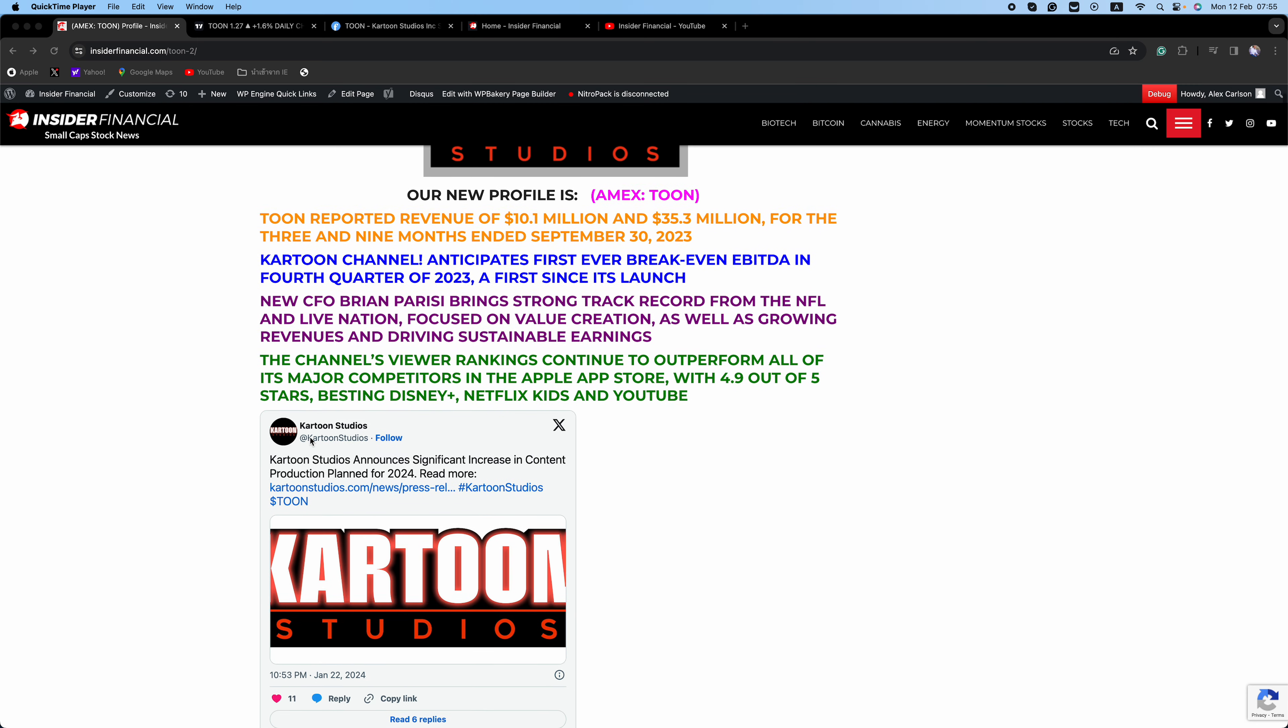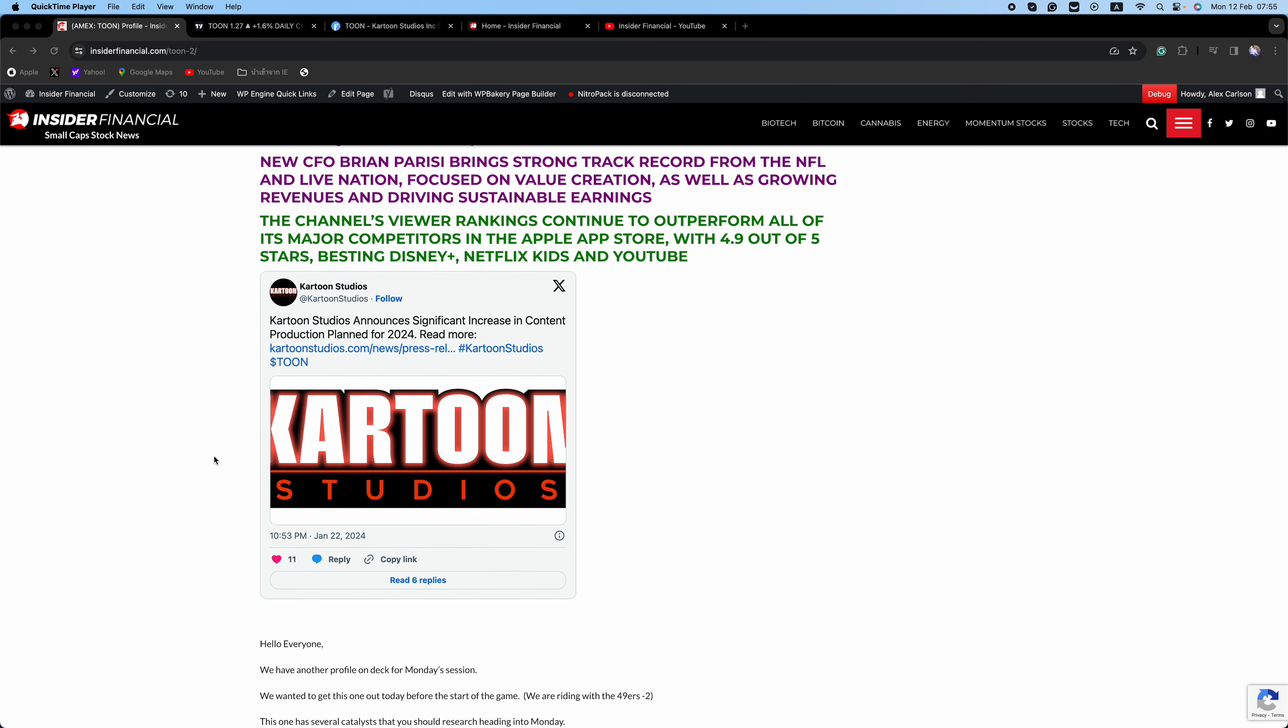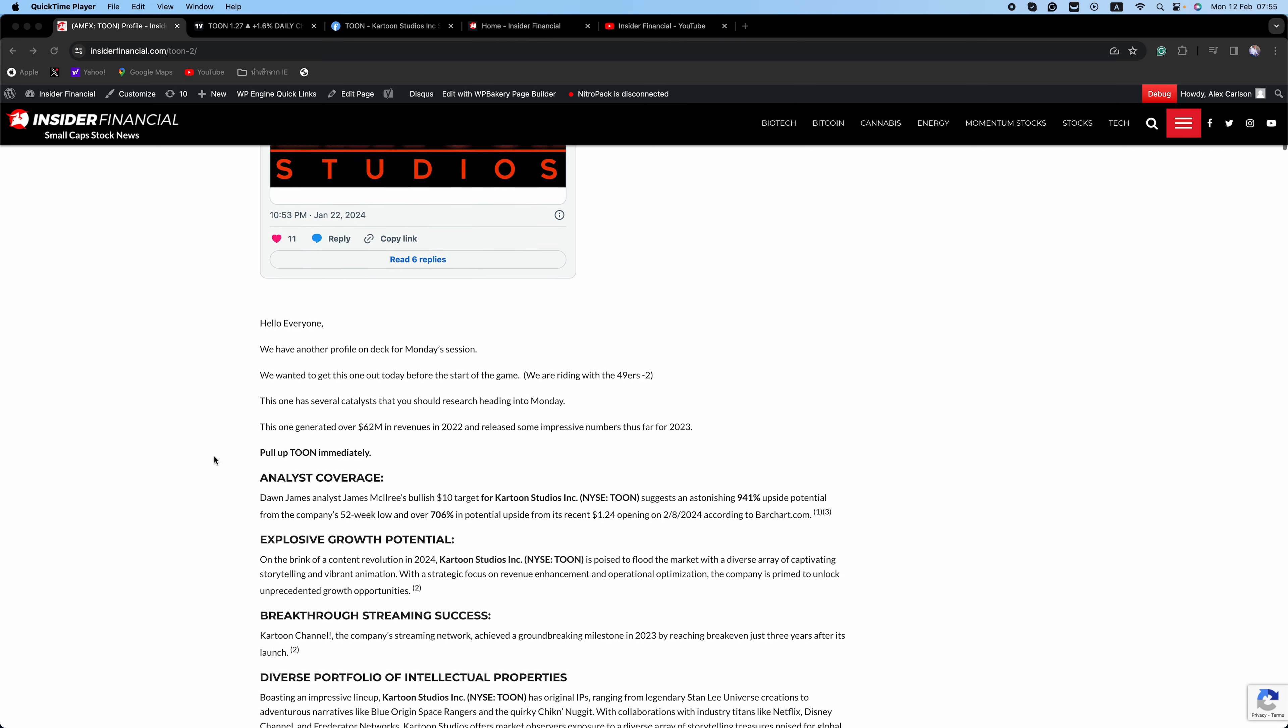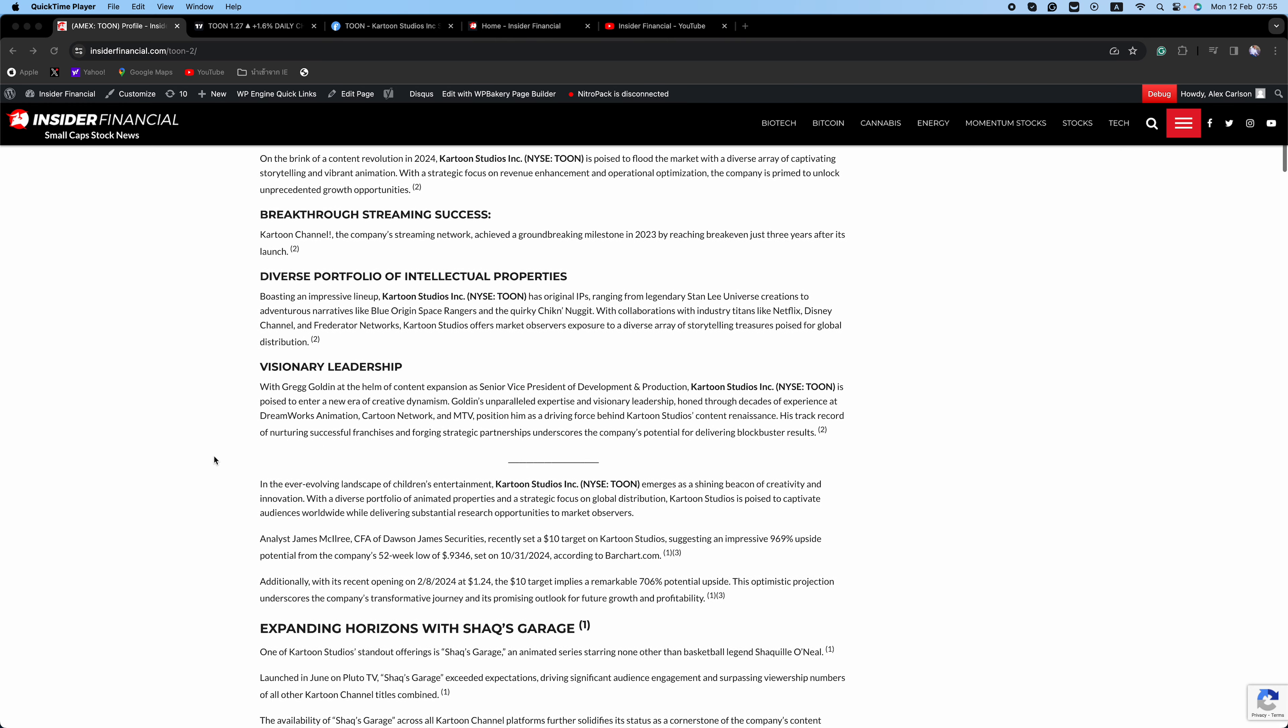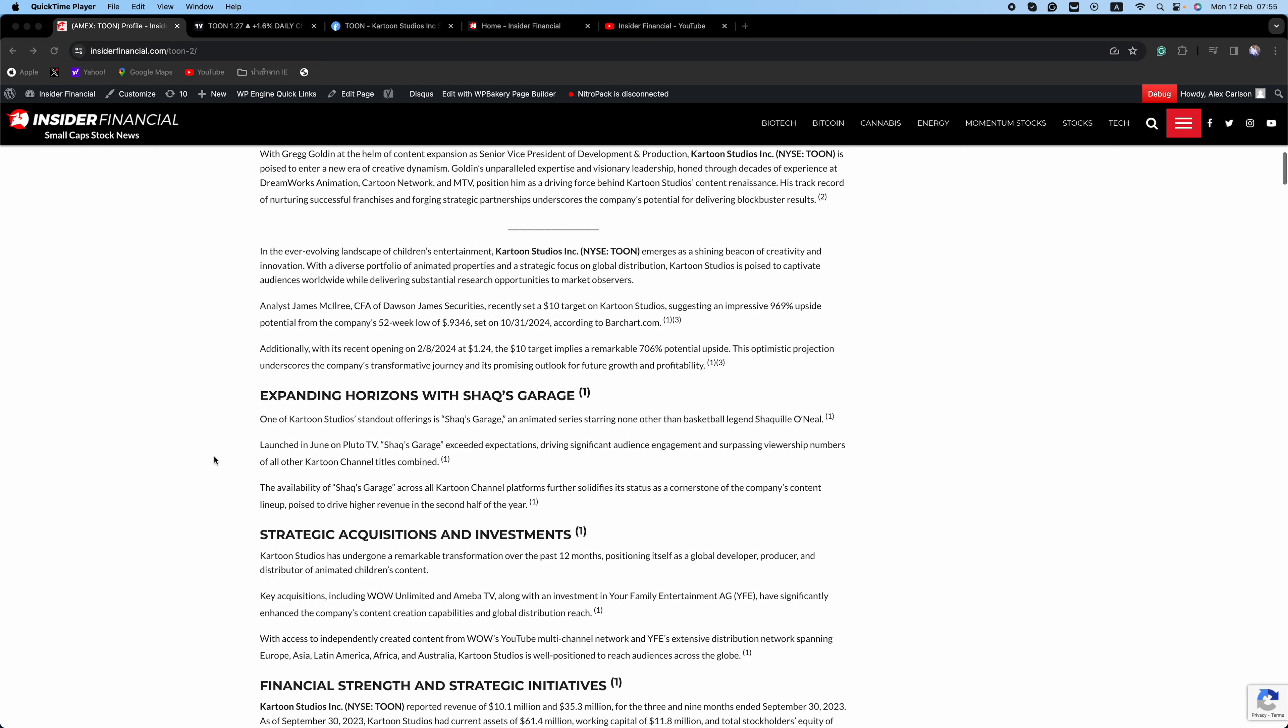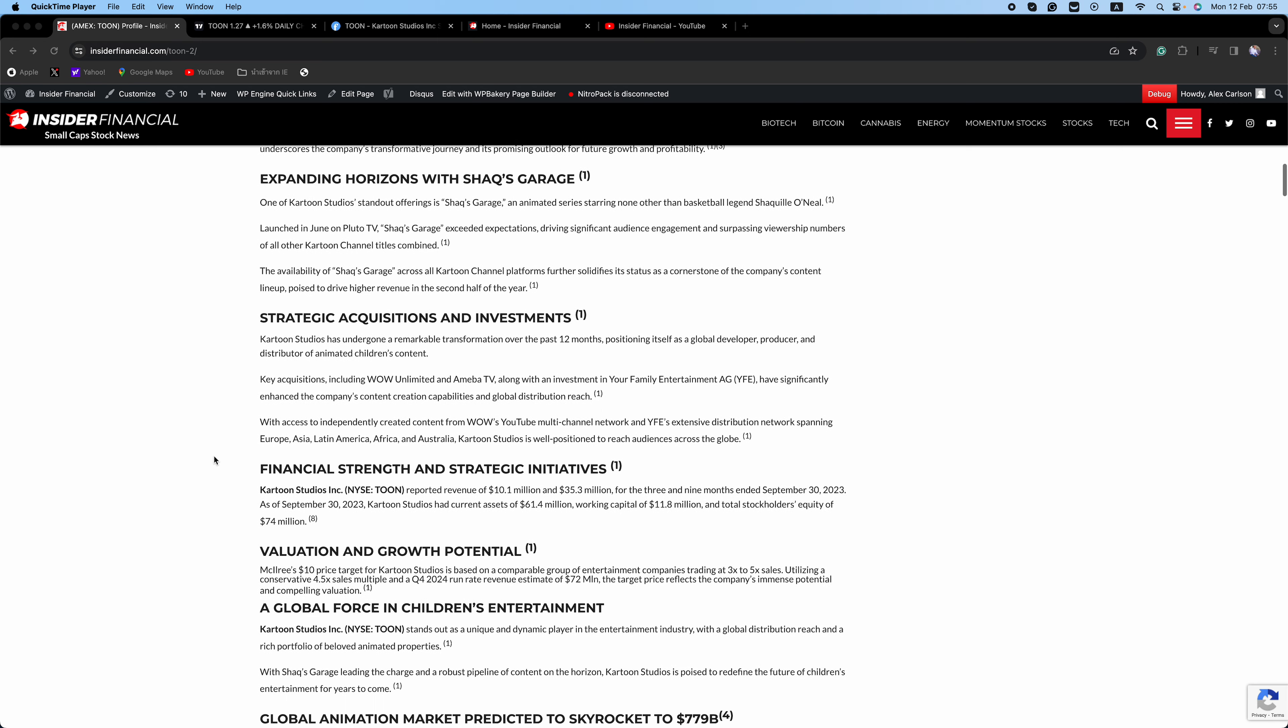Hey there fellow traders, welcome back to Insider Financial. I'm Alex Carlson and we have another profile on deck for Monday's session. This one has several catalysts that you should research heading into Monday.